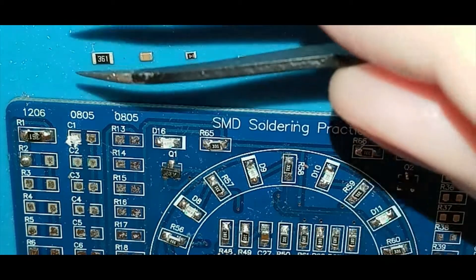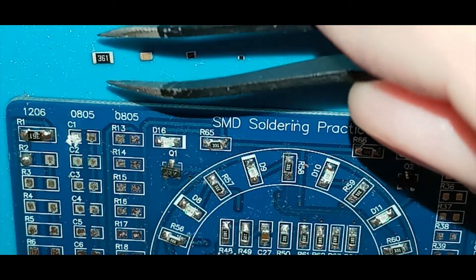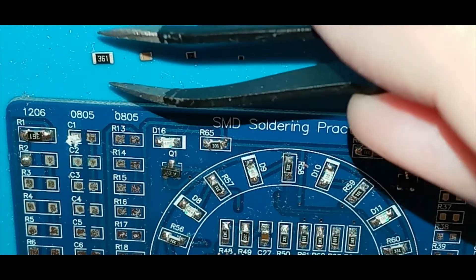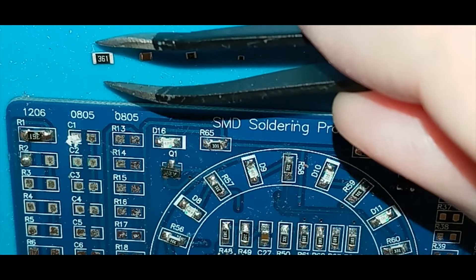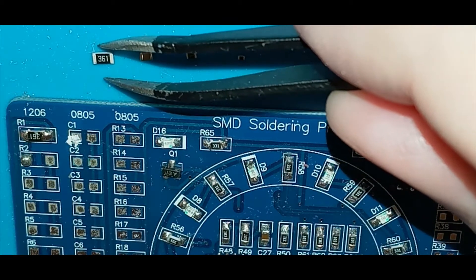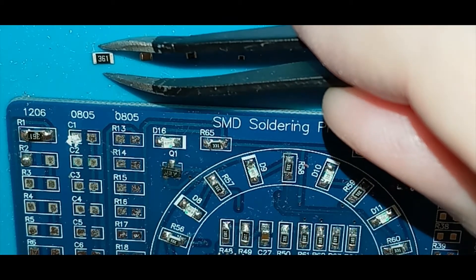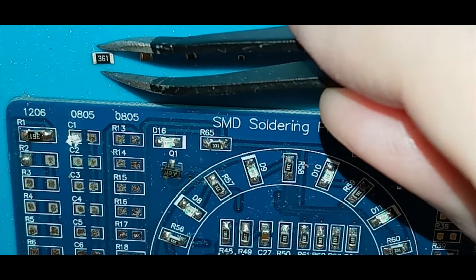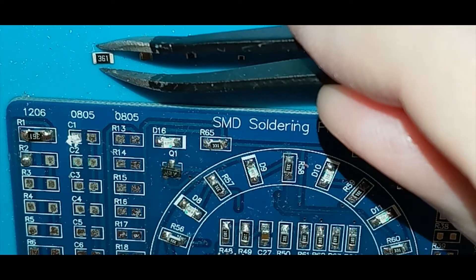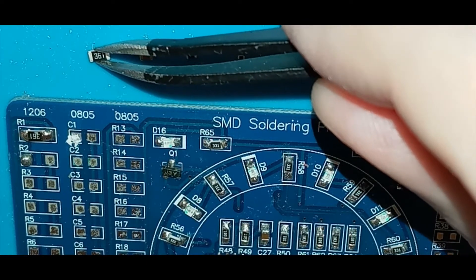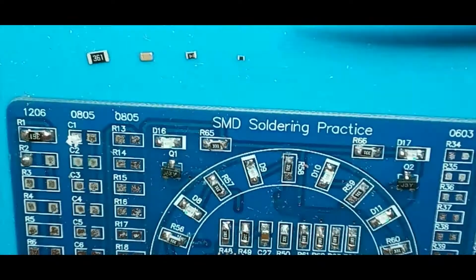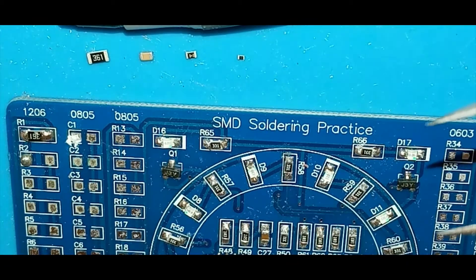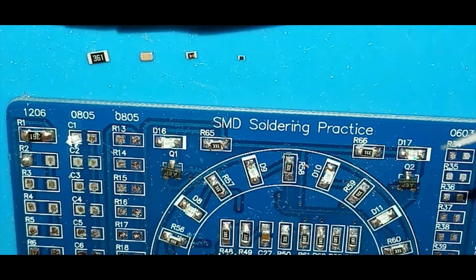This one on the left, or your right, is a 1206 package. You can see it's pretty small, but compared to the ballpoint pen...